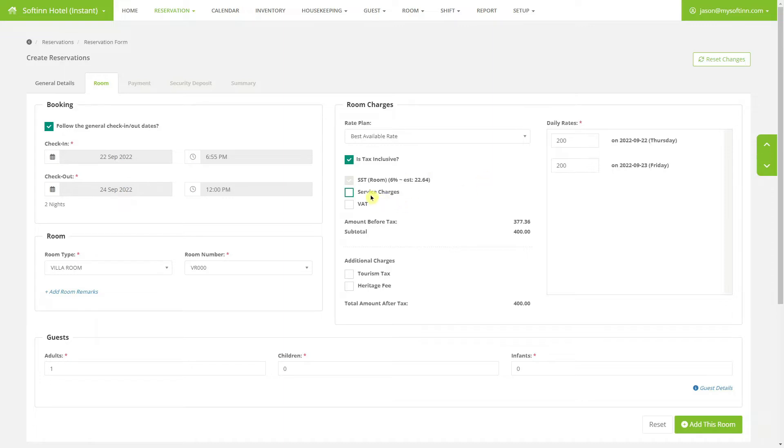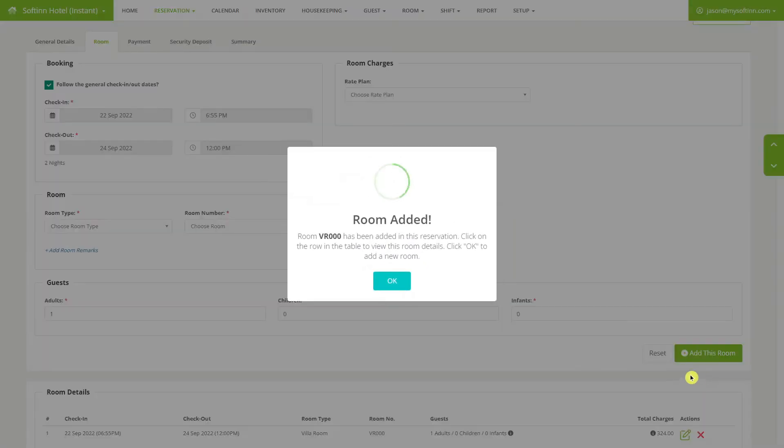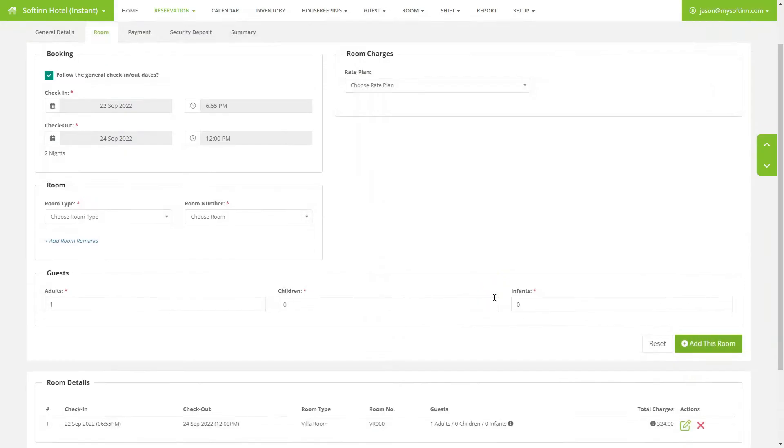The hotel can set up tax without the need to go through us. The reservations made on online travel agencies like Expedia will be synced to your PMS if you use a channel manager. No manual data entry is required.